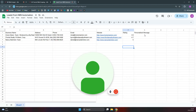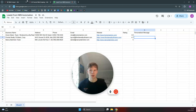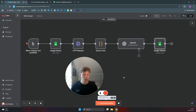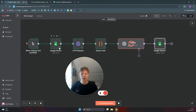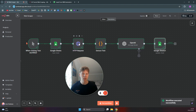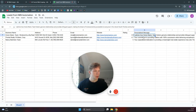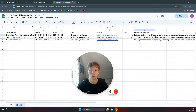We send that personalized message back over to Google Sheets into the personalized message column, so we have a personalized sentence for each lead. I'm going to show how to do it, but first let me show you how it works. When I click on execute workflow, it takes each of those websites in the lead list, sends it to the HTTP request, gets the HTML, extracts it, and we can see a personalized message from ChatGPT inside our Google Sheet.